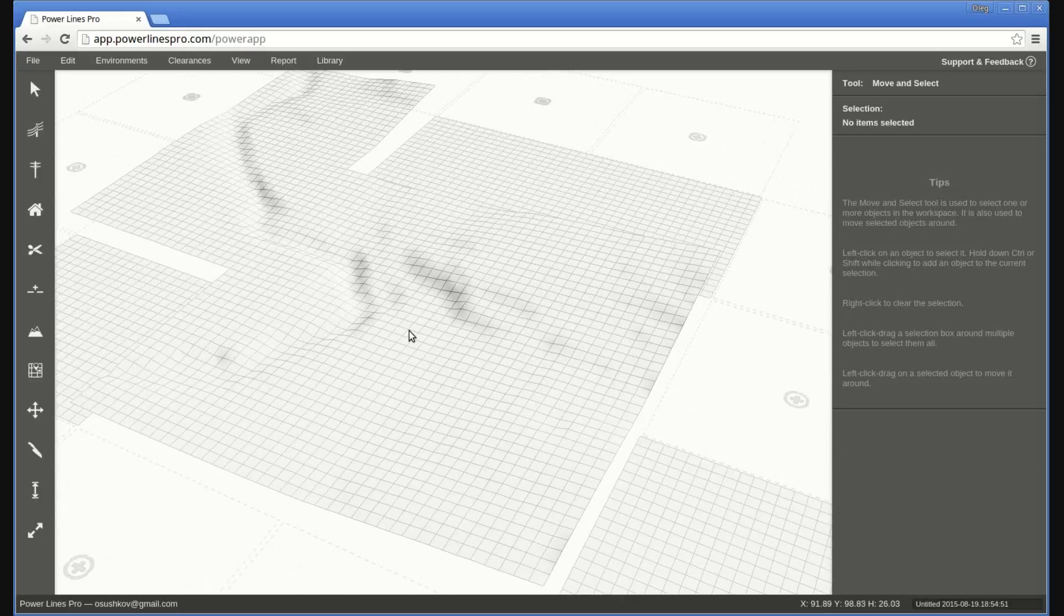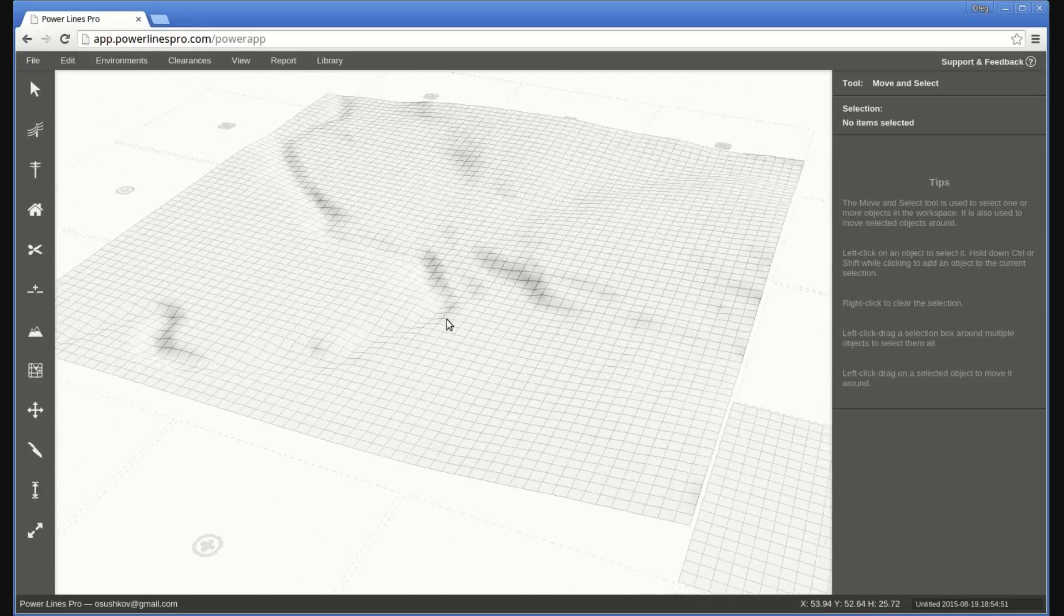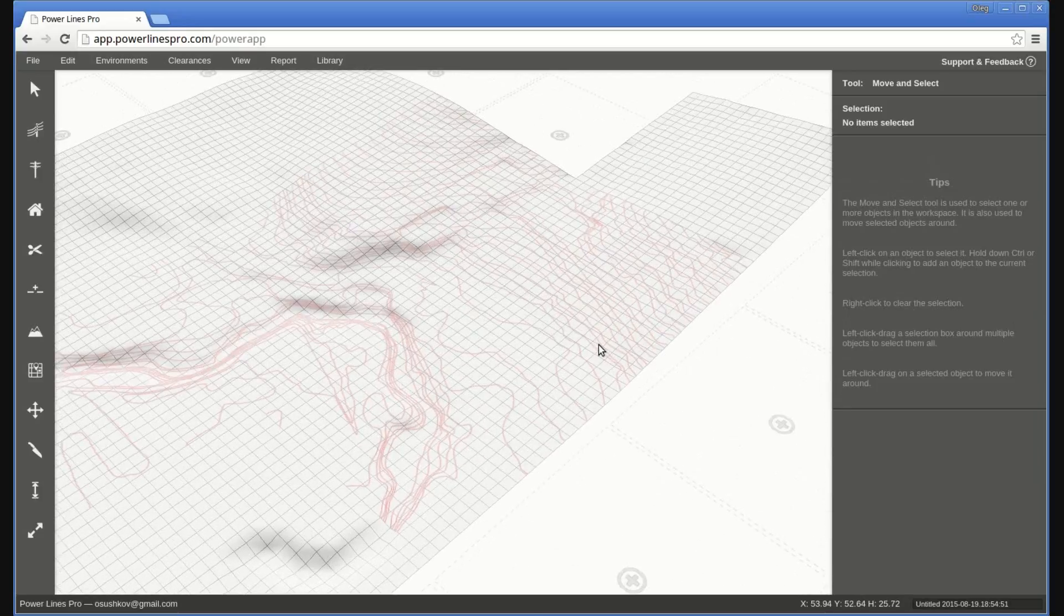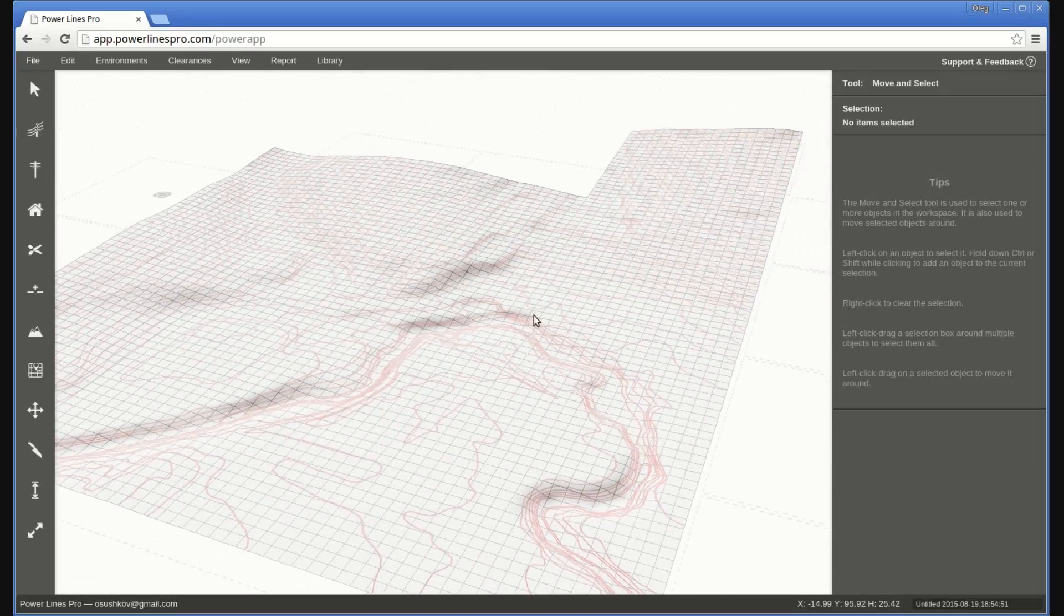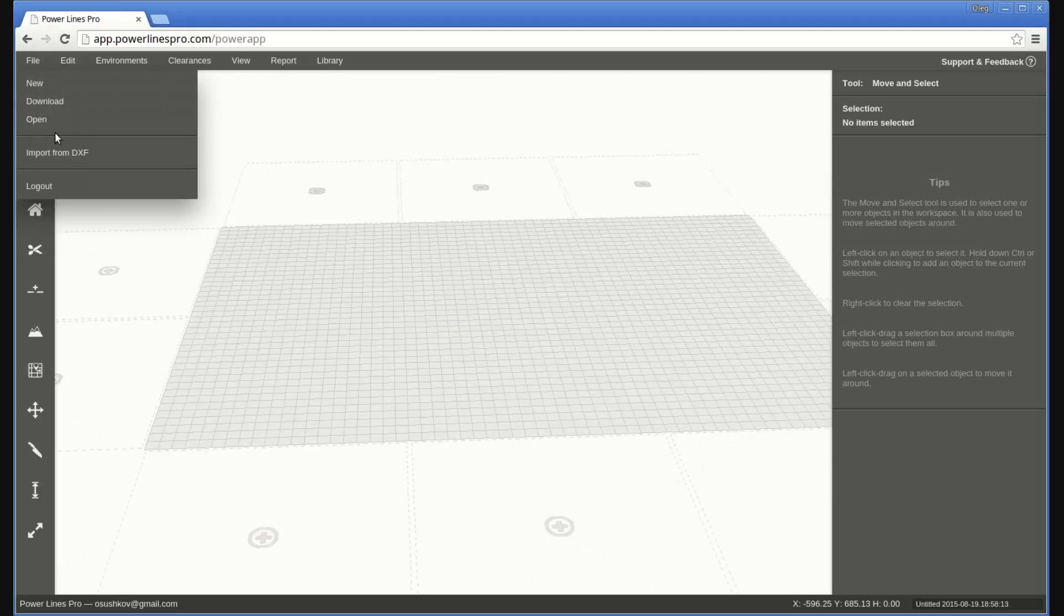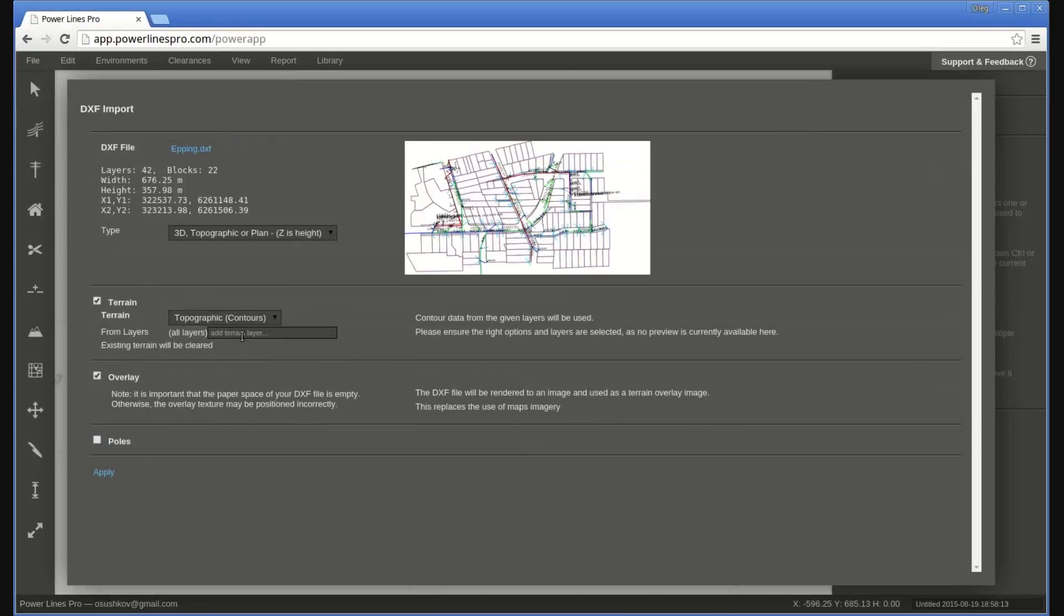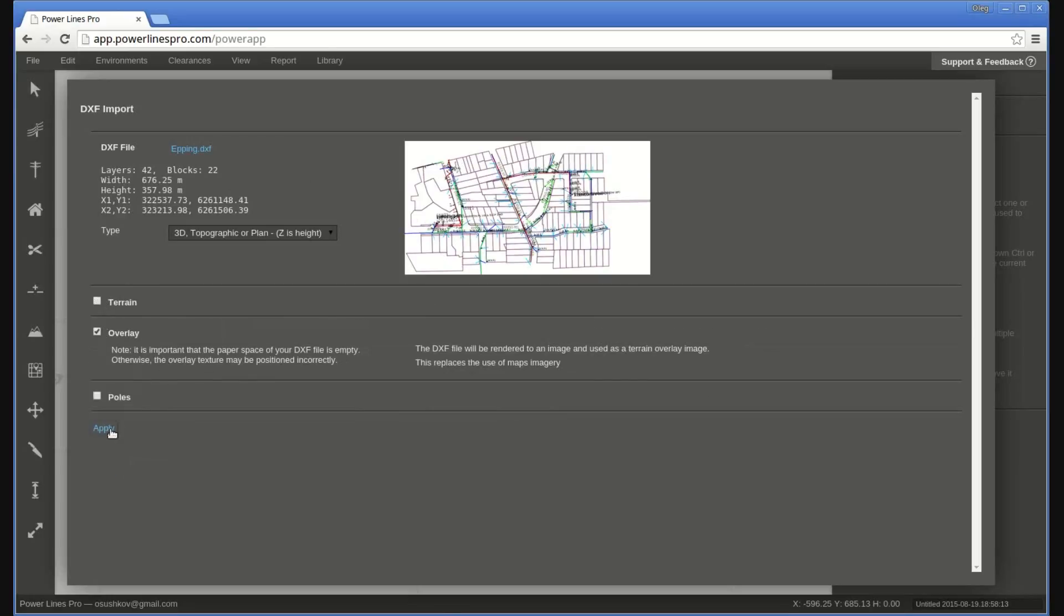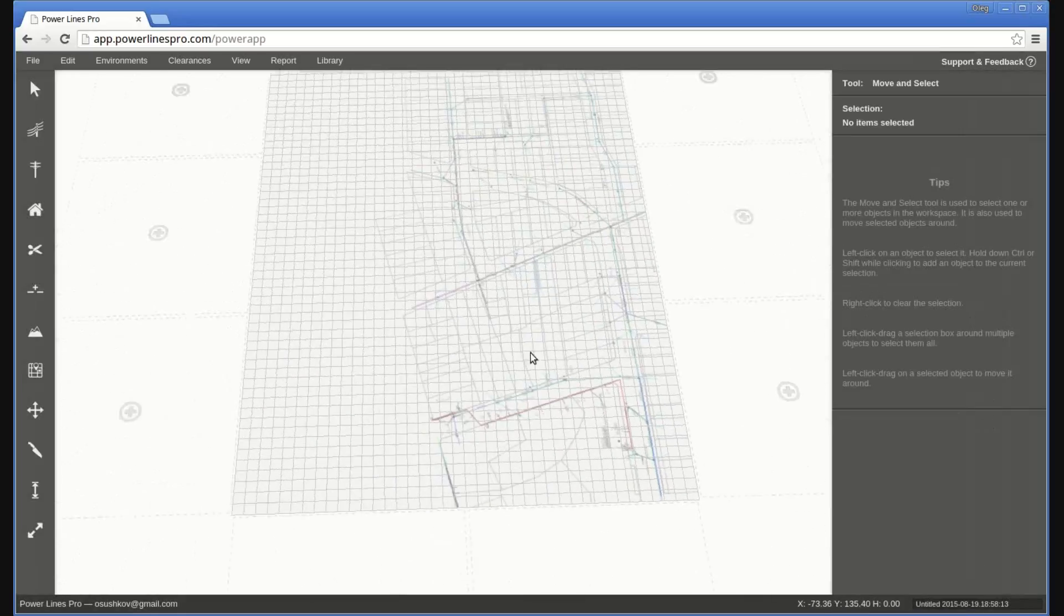In addition to importing terrain elevation data, Powerlines Pro can import lot subdivision and other GIS data as textured overlays over the terrain. To do this, open the Import menu, select the DXF file, and tick the Overlay option. When you click Apply, the design in the DXF file will be used to generate an overlay texture to display over the terrain.